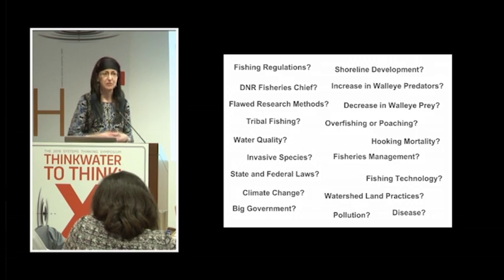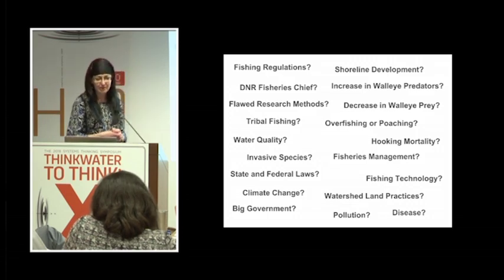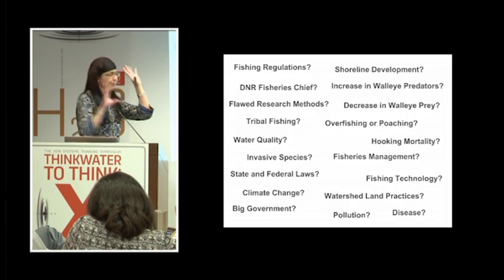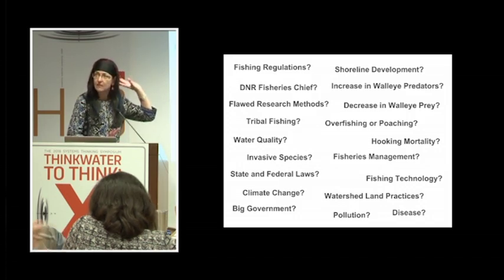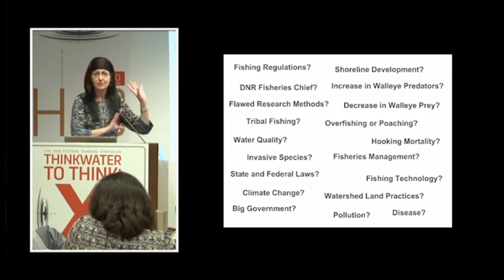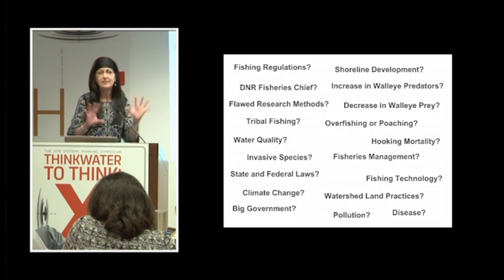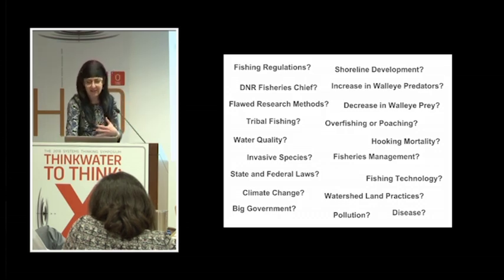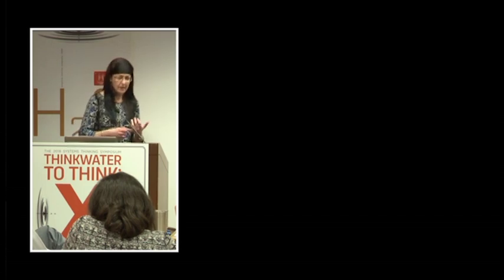...and invasive species, which we've heard a little bit about already here. So with all of these potential causes to the walleye decline, where do we start with that? And how do we try to tease out that story?